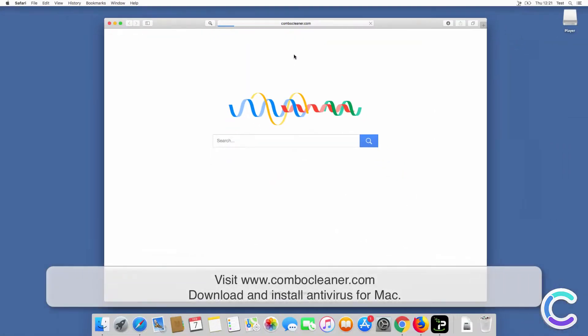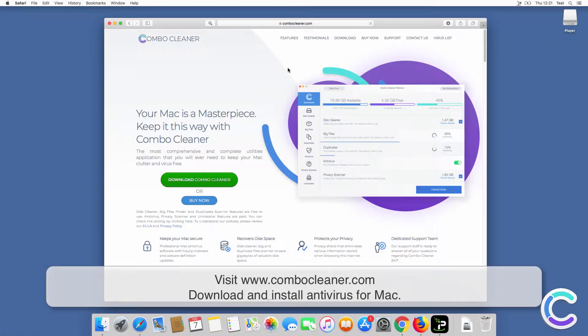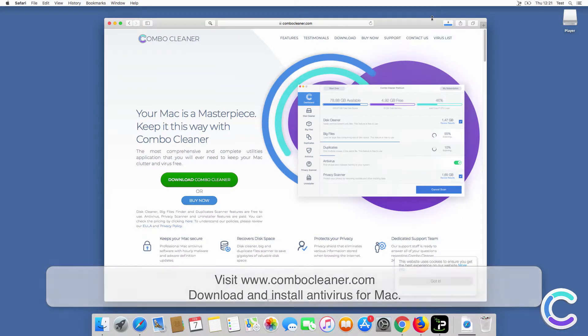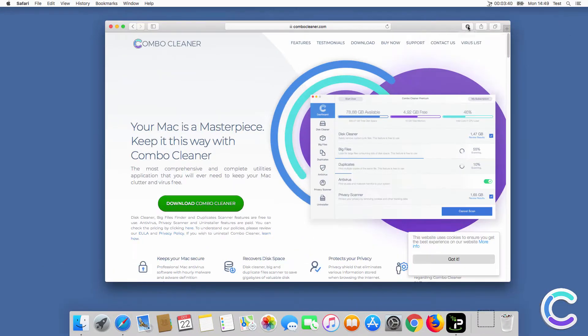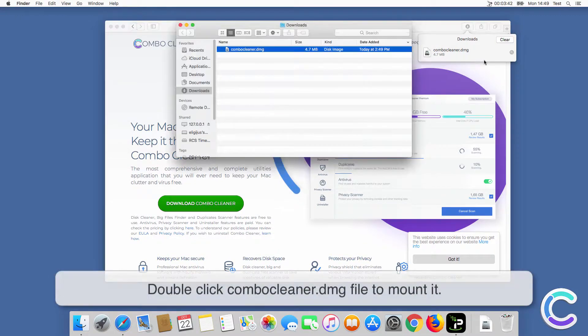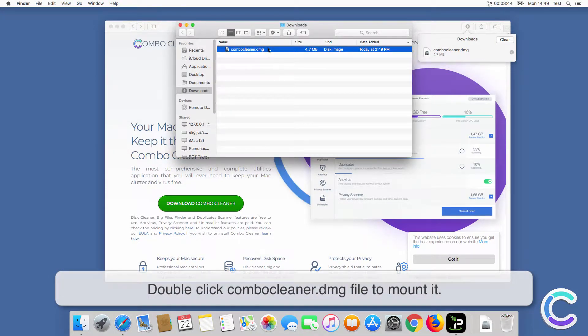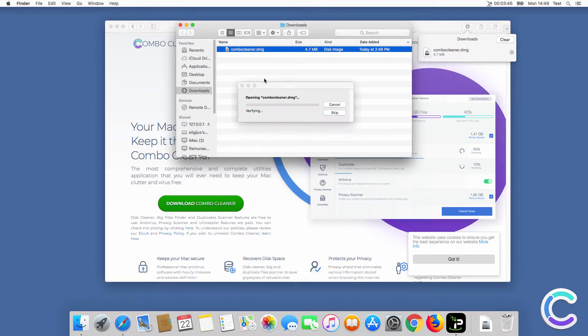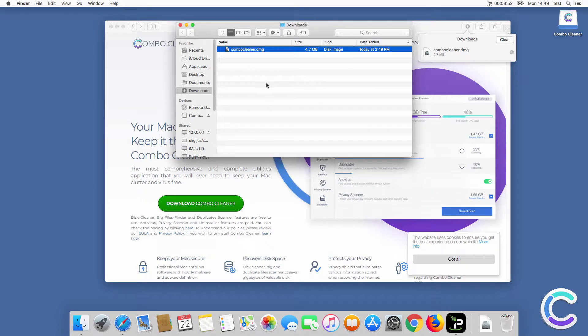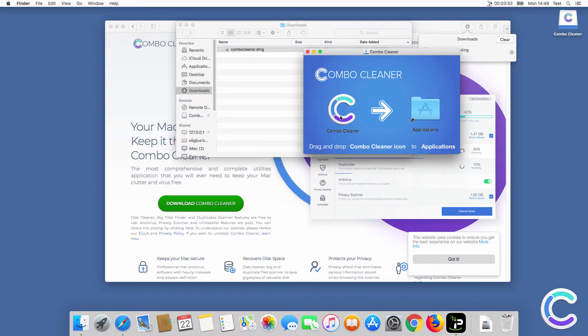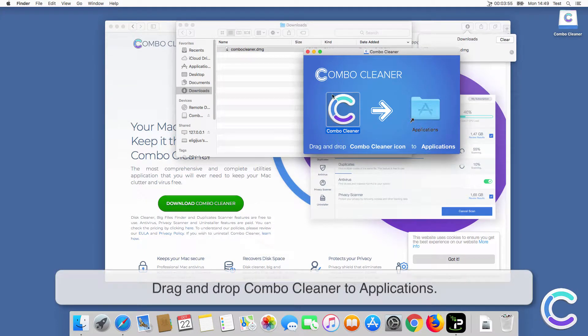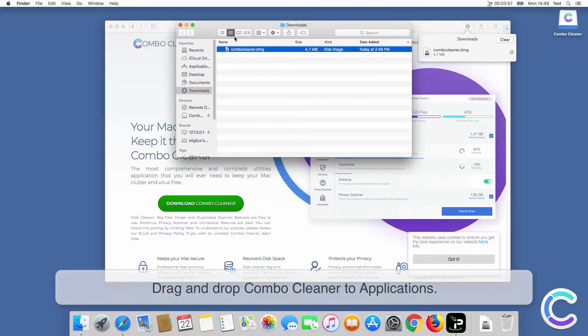Visit ComboCleaner.com. Download and install Antivirus for Mac. Double-click ComboCleaner to mount it. Drag and drop ComboCleaner to applications.